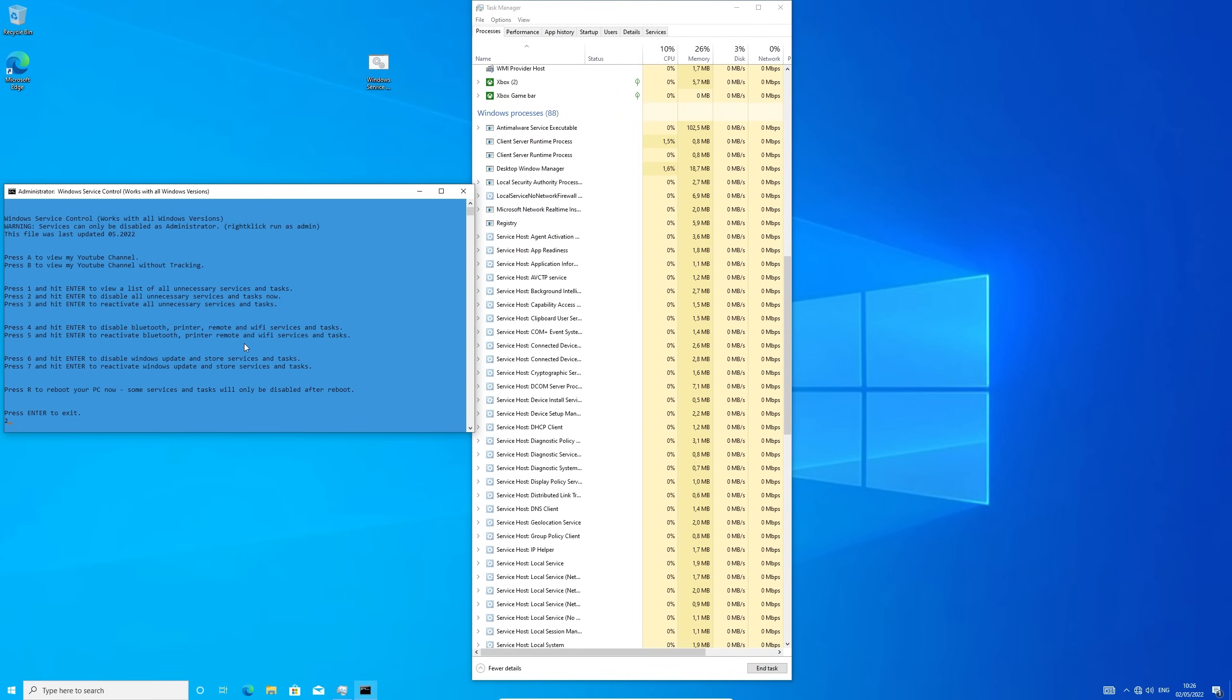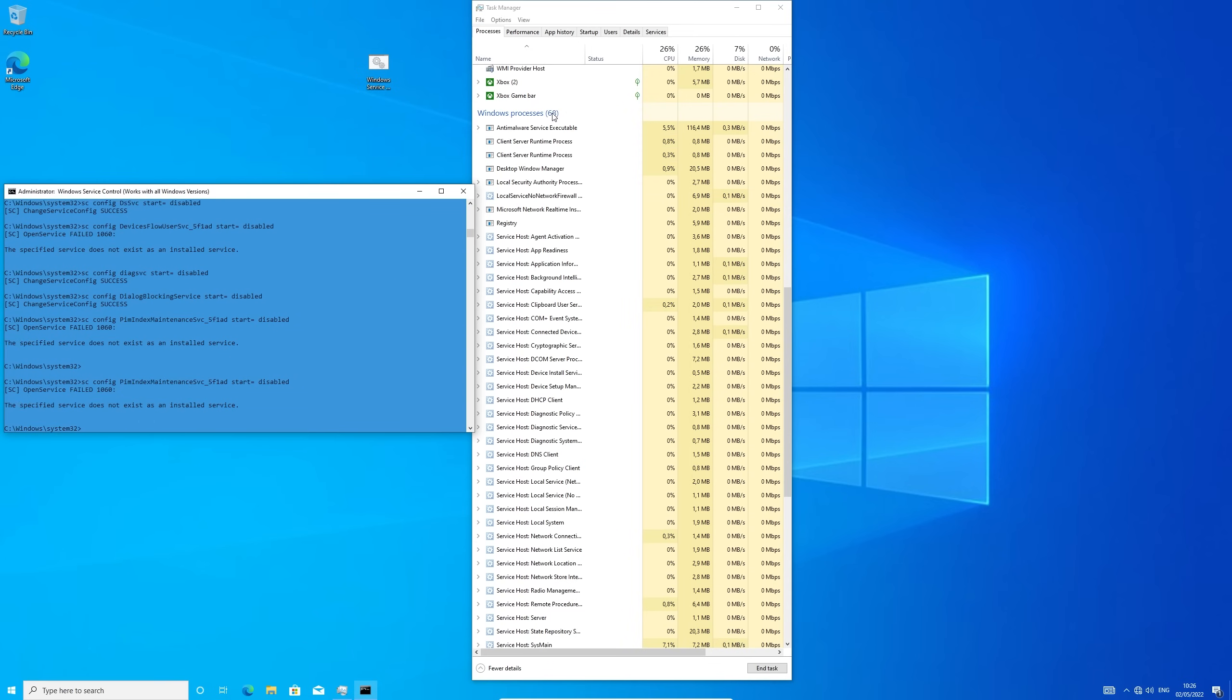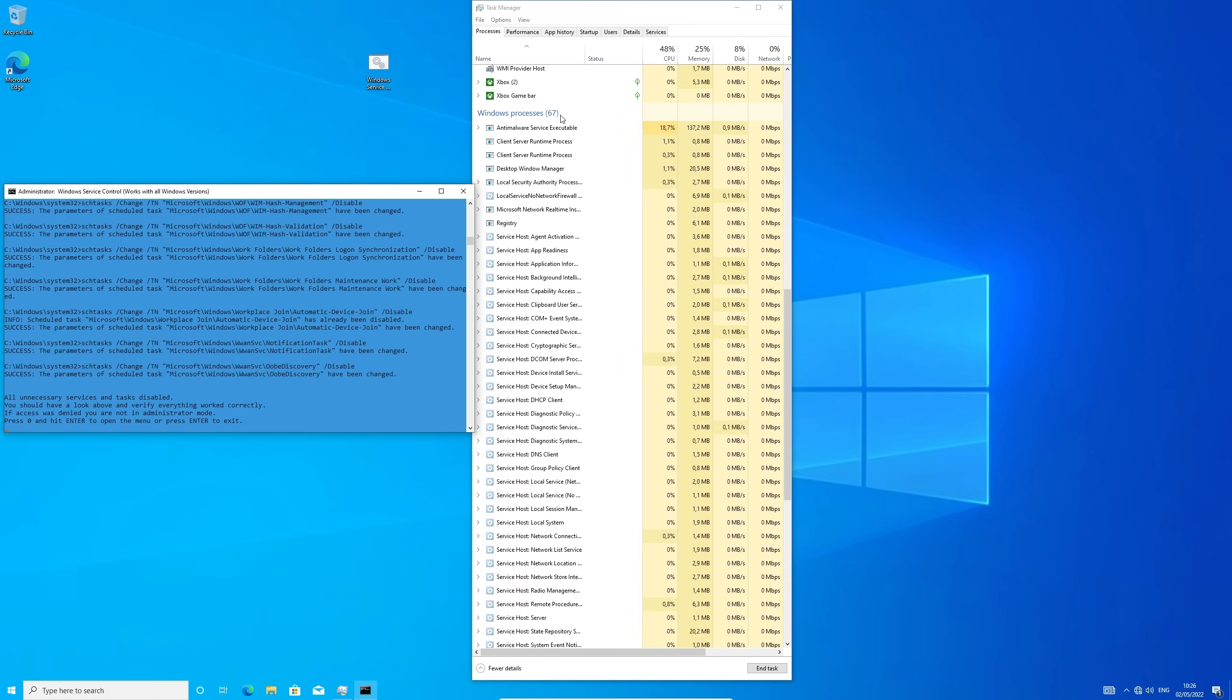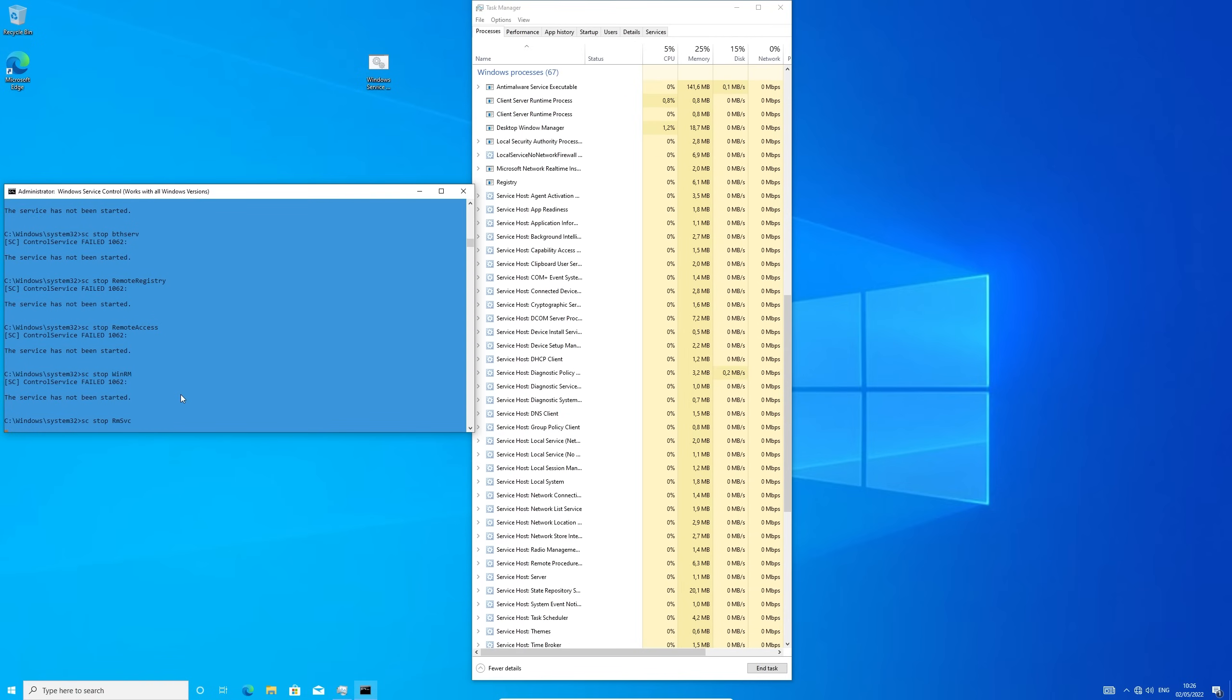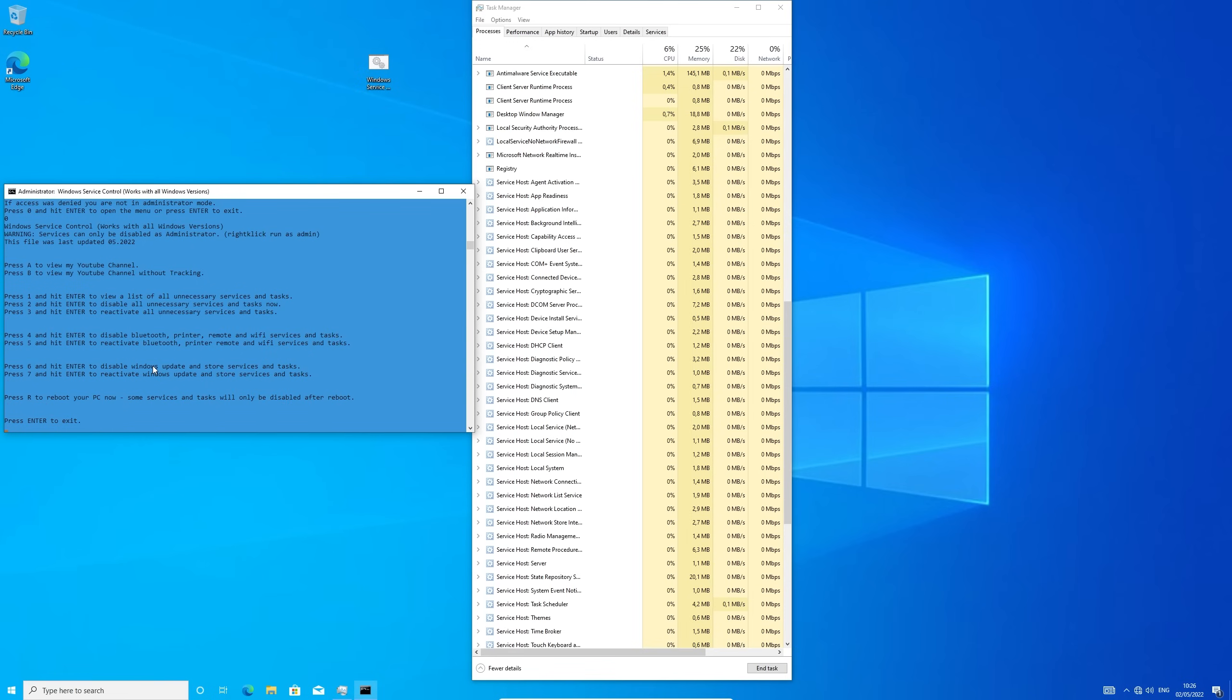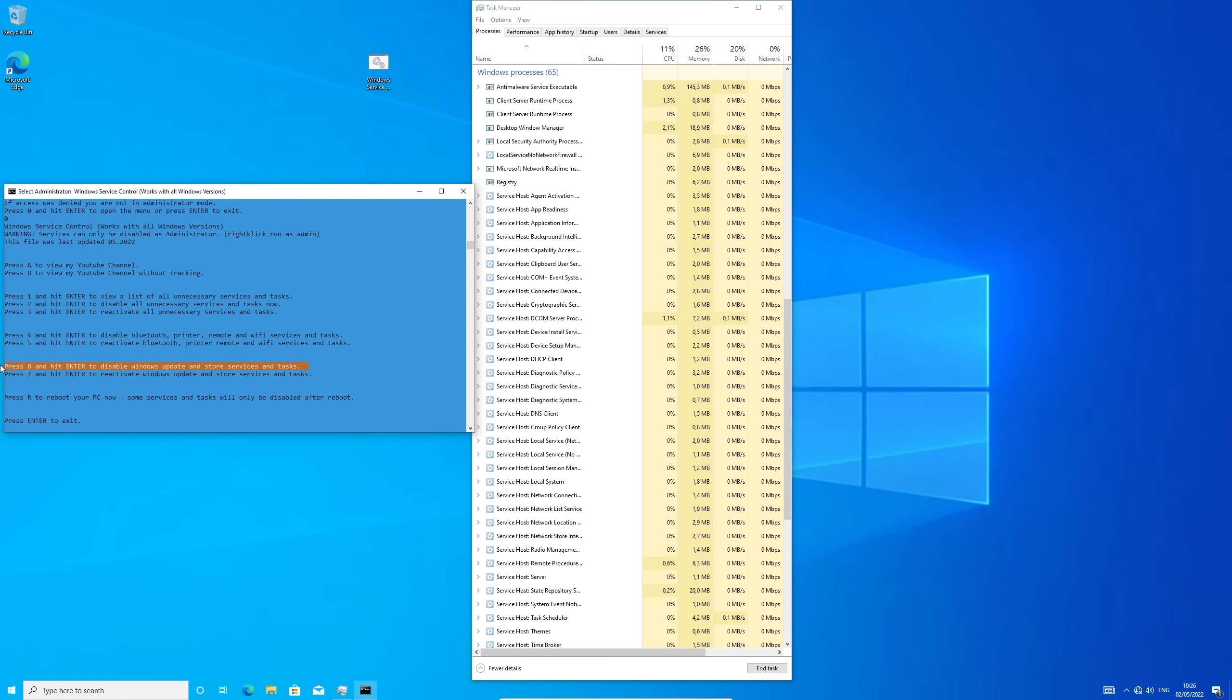Now take a look at the amount of Windows services and see what happens next. We have now disabled all unnecessary services. Next we are going to disable Bluetooth, Printer, Remote and Wi-Fi services.